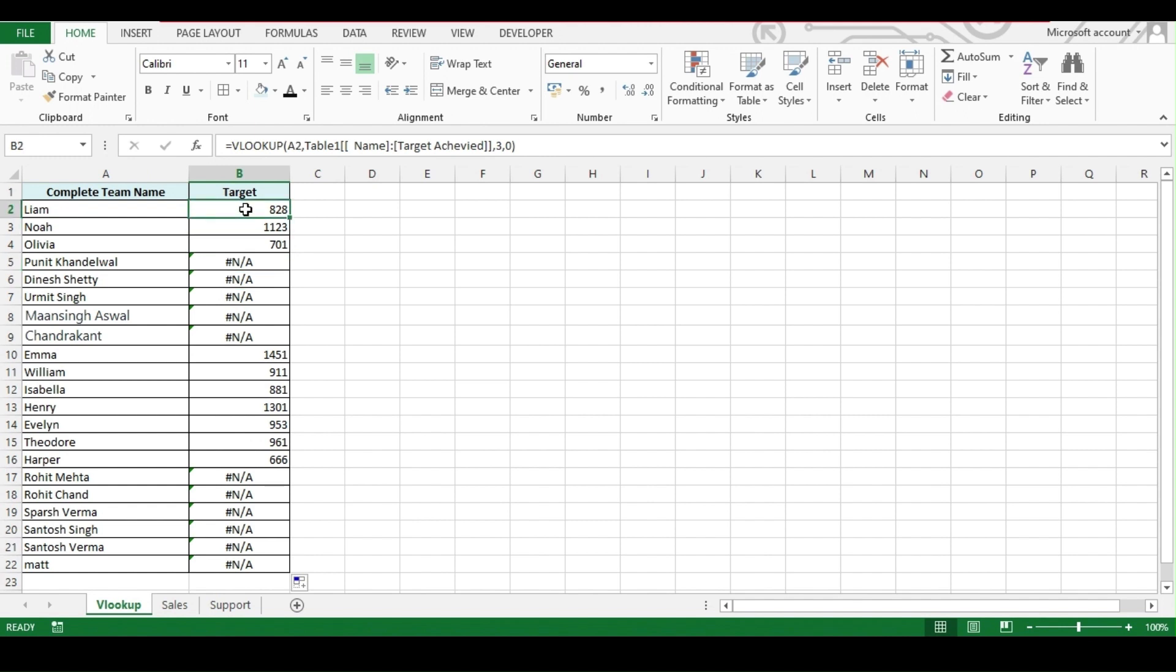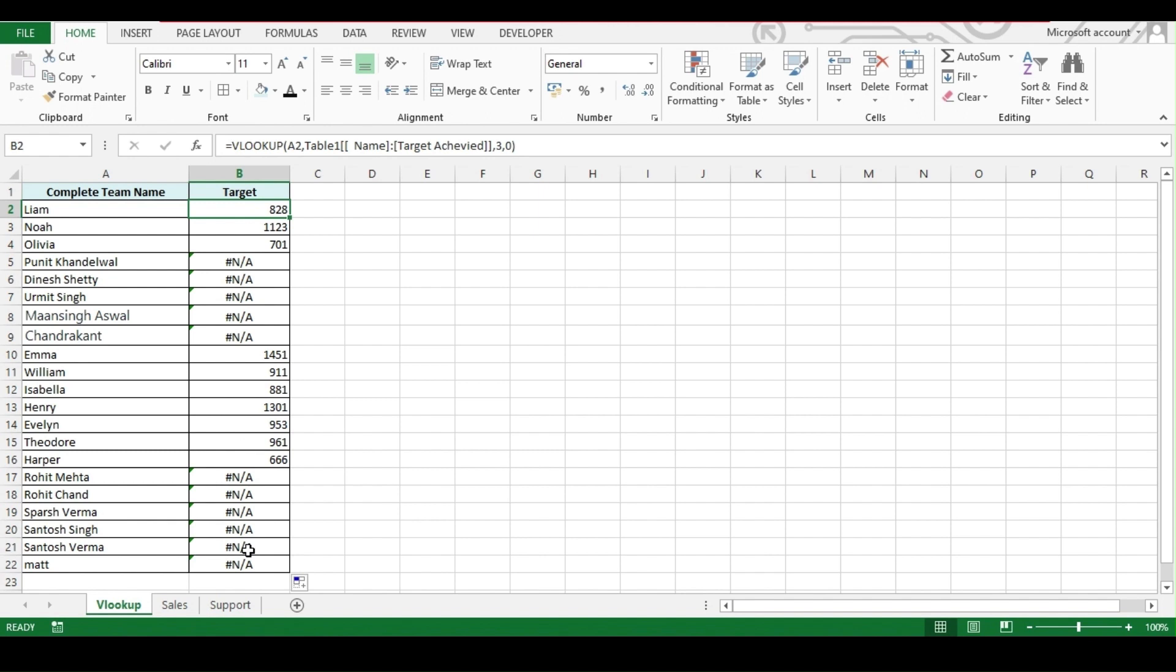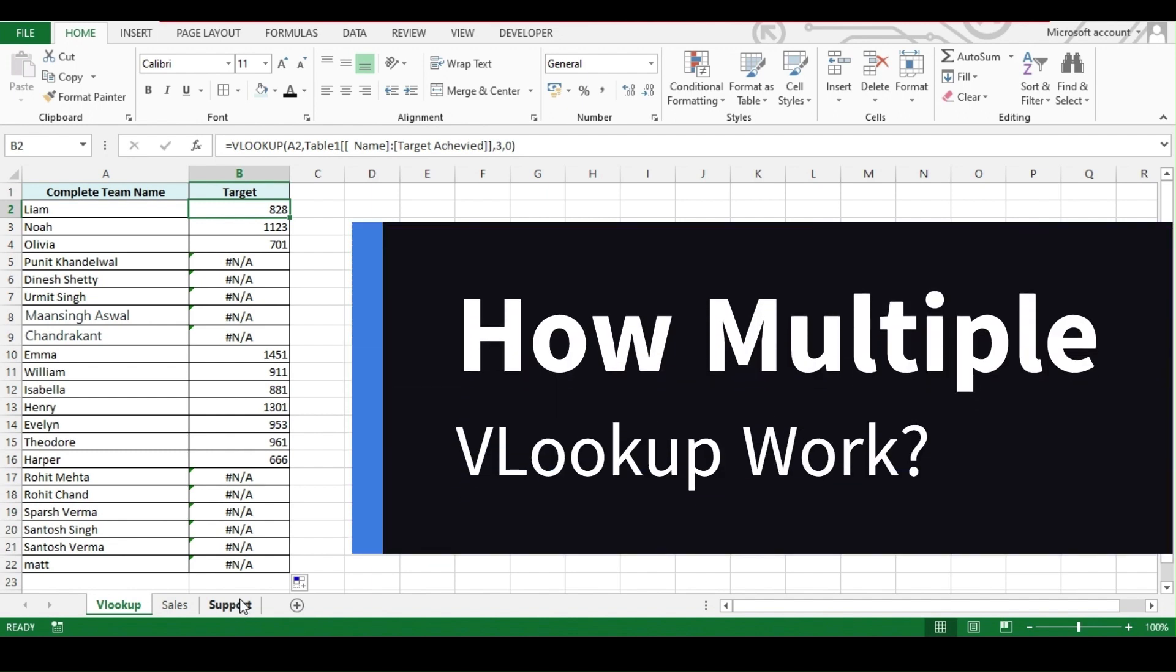What we want, we want our formula to run the VLOOKUP under sales. And if we get the value match, then results should come up over here. But if the value doesn't match, then we should not get this N/A. The formula should jump to the support and start searching under support. To do that, we will get the help of IF ERROR.